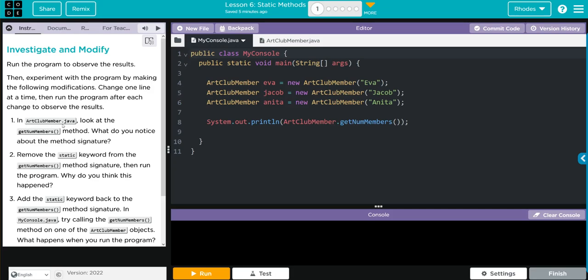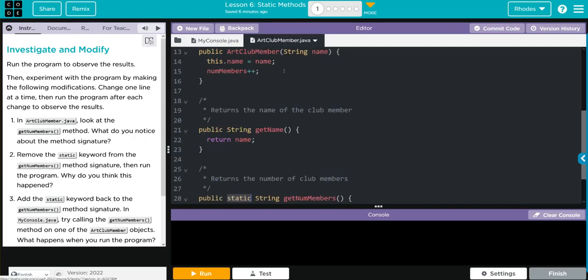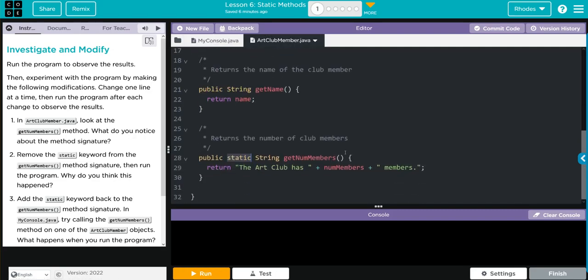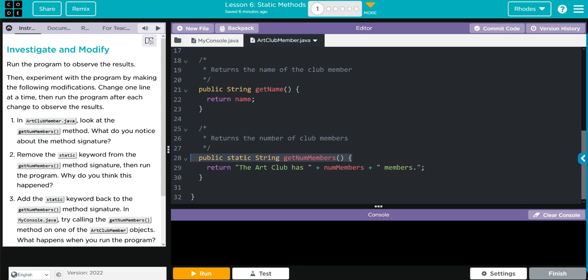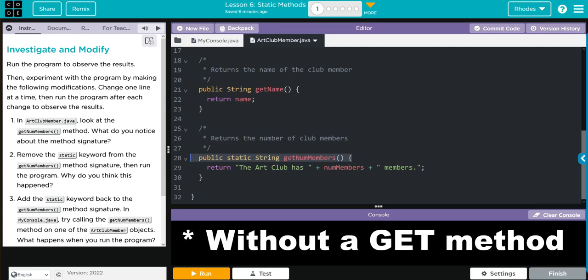So that variable is of the class. Now this method is of the class, not the object. And what this does is return the ArtClub has numMembers and then members. Let's go back to my console. Let's see what we have to do. In ArtClubMember, look at getNum's method. What do you notice about the method's signature?